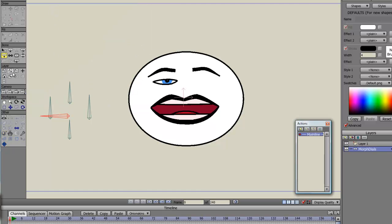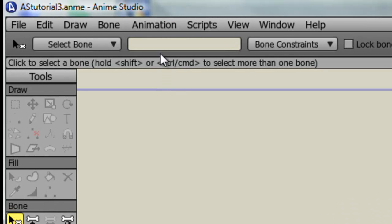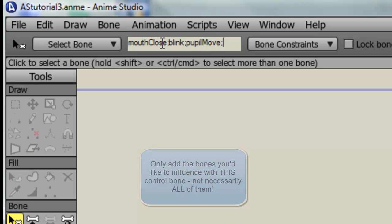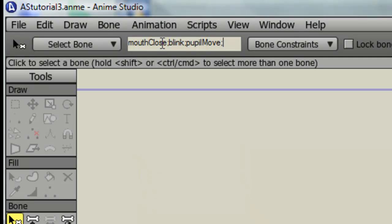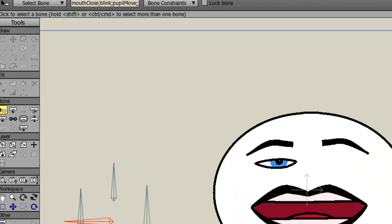Now what I need to do is just name this bone to mouth close, then I'll put a semicolon, and then I'll put blink, semicolon, pupil move, semicolon, jaw move. Press Enter and that's all set up.